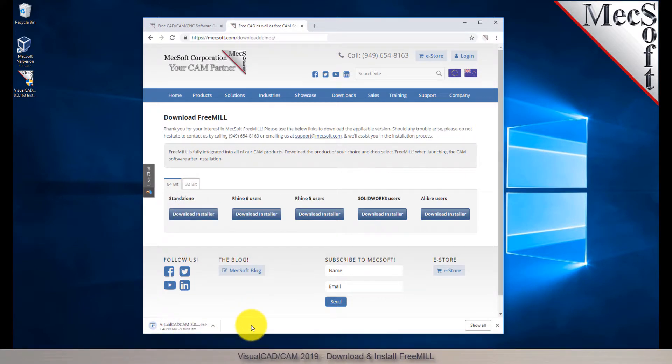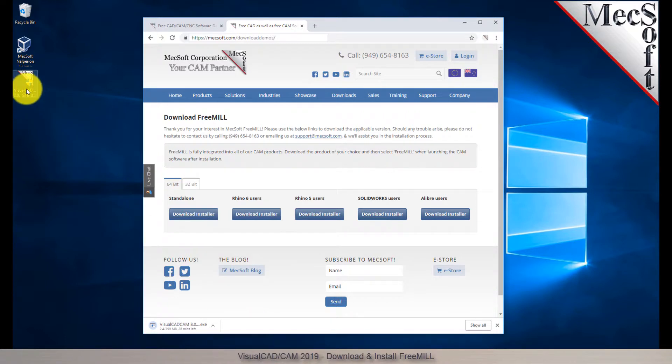Once the download is complete, go to your download directory and look for the VisualCAD CAM installer that was just created. Now you are ready to install the software.